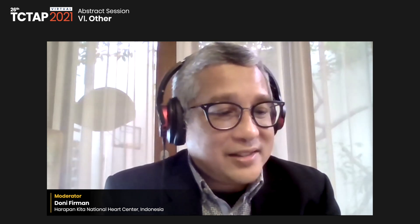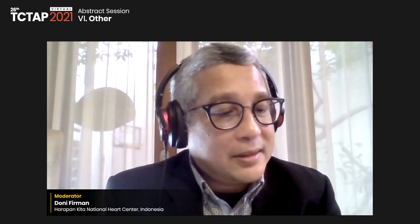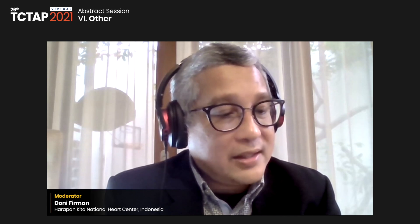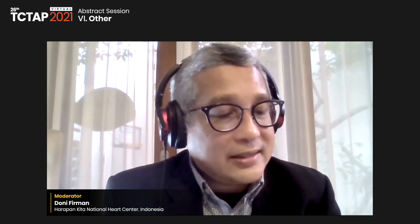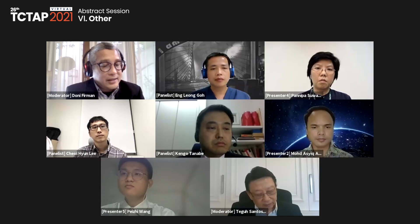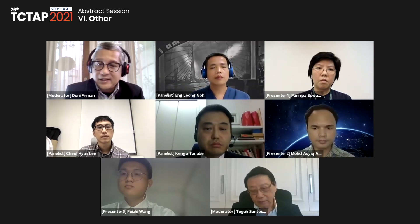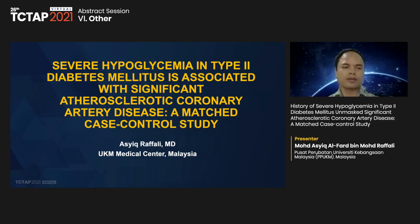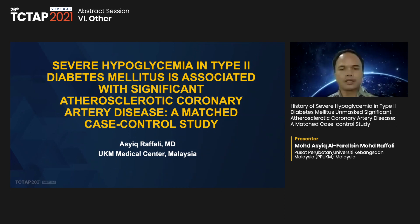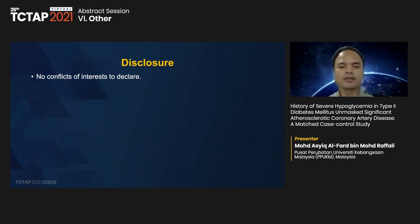The next speaker introduced is Dr. Muhammad Ashik Alfad bin Muhammad Rafali from PPUKM, Malaysia. He will present his study on the history of severe hypoglycemia in type 2 diabetes mellitus and masked significant atherosclerotic coronary artery disease—a matched case-control study. Dr. Rafali's abstract is titled: 'Severe Hypoglycemia in Type 2 Diabetes is Associated with Significant CAD.' He has nothing to disclose.